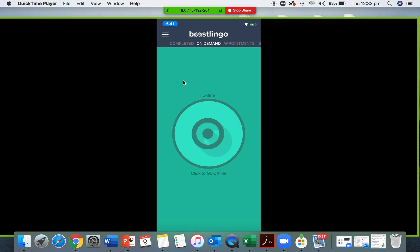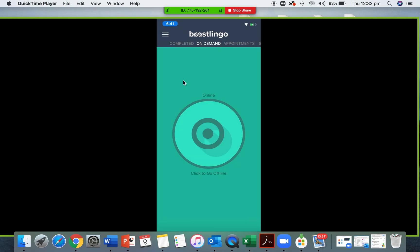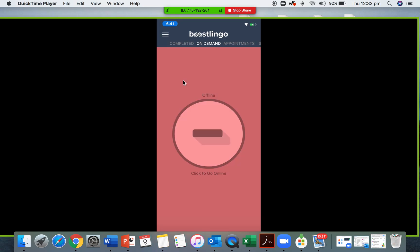As an interpreter, you now have access to the main screen of the Boostlingo interpreter app. These are your online and offline buttons — all you have to do is press the big red circle. If you are online, it means you can take on-demand calls and accept appointments or scheduled calls. Being online means calls will come in from KP's clients that aren't booked, which is great for emergency situations. If you don't feel like taking calls, simply switch to offline.